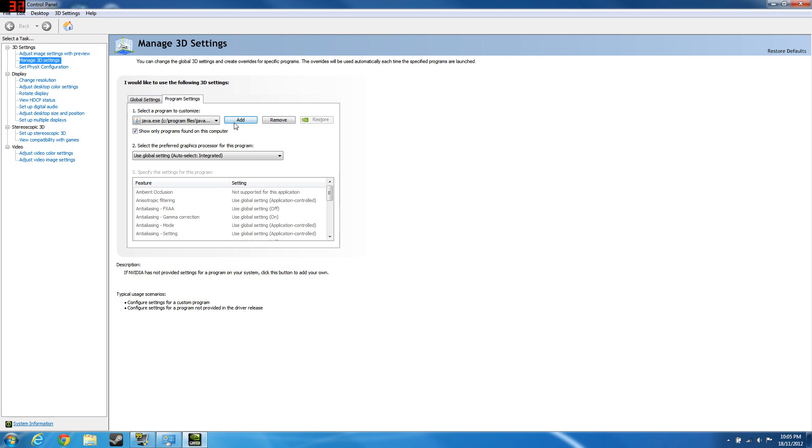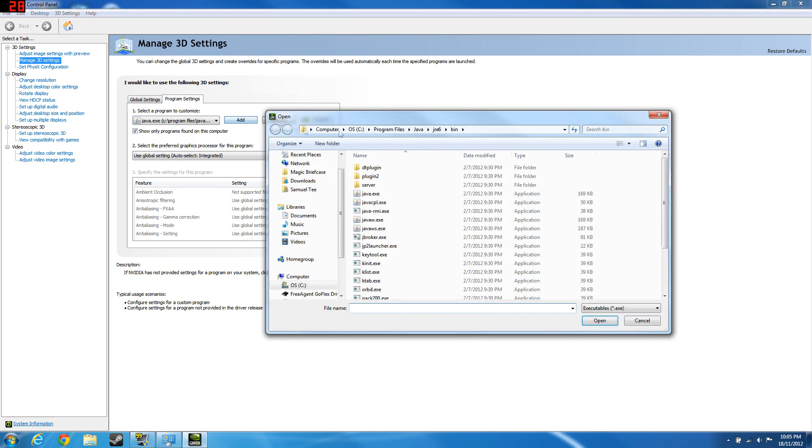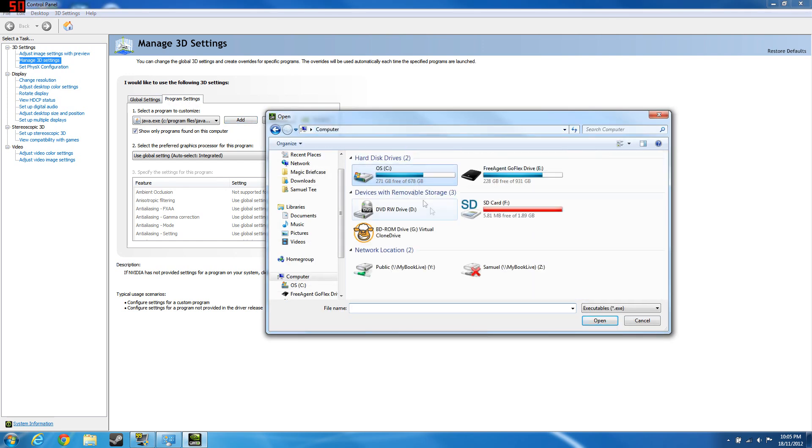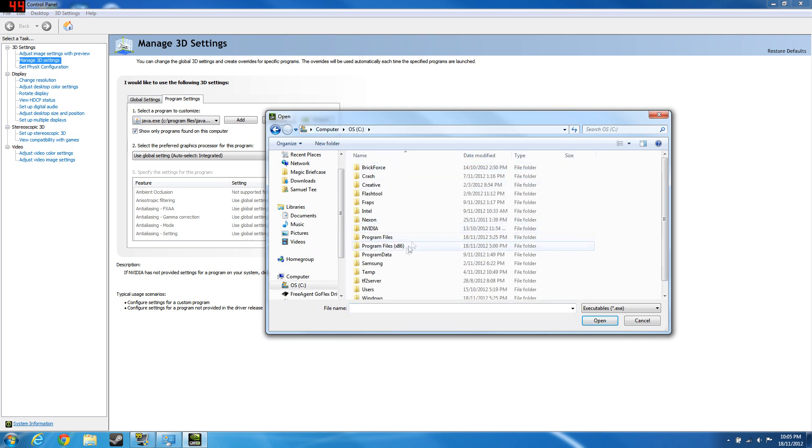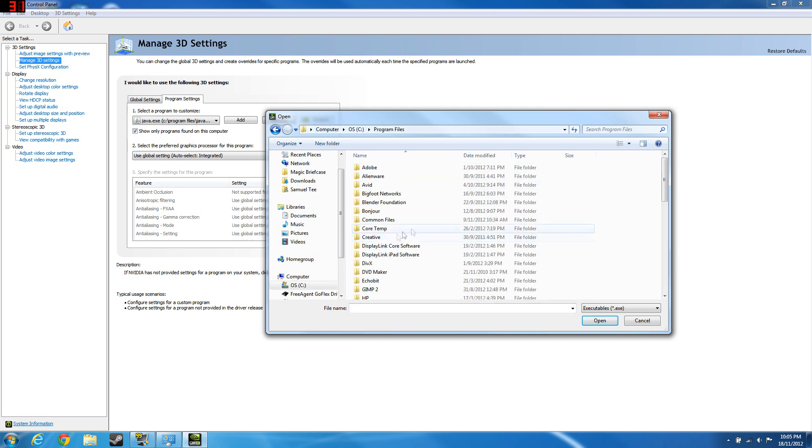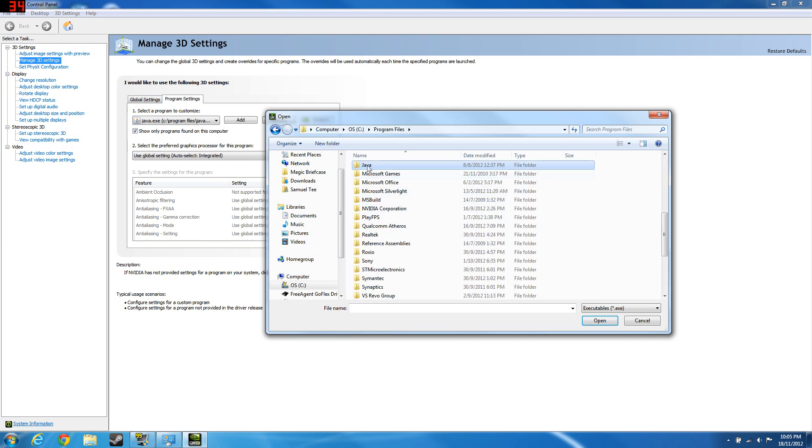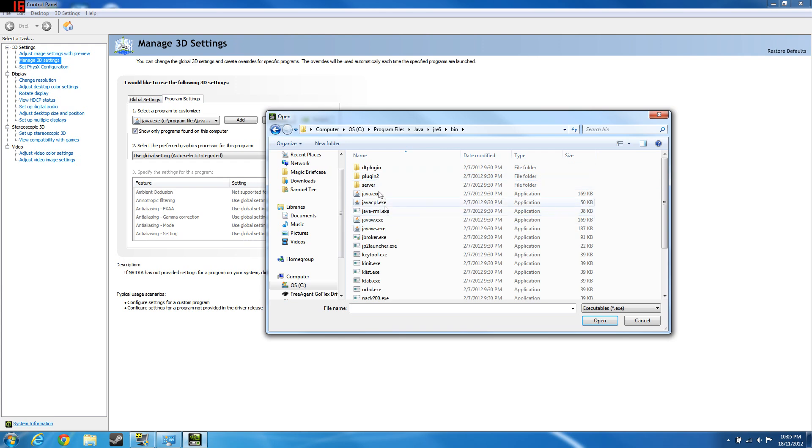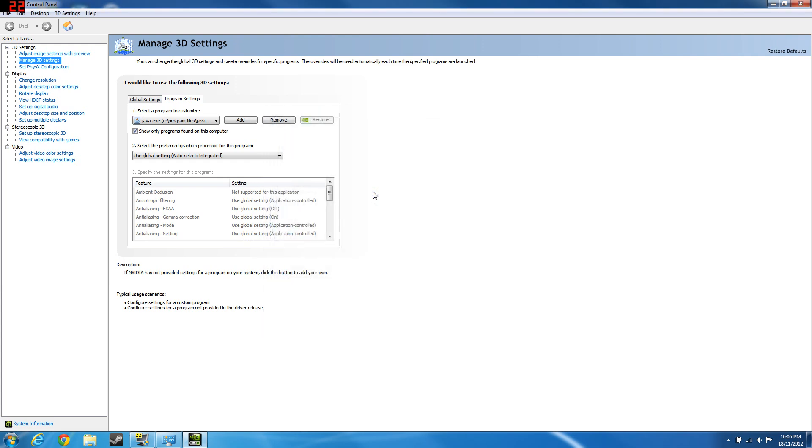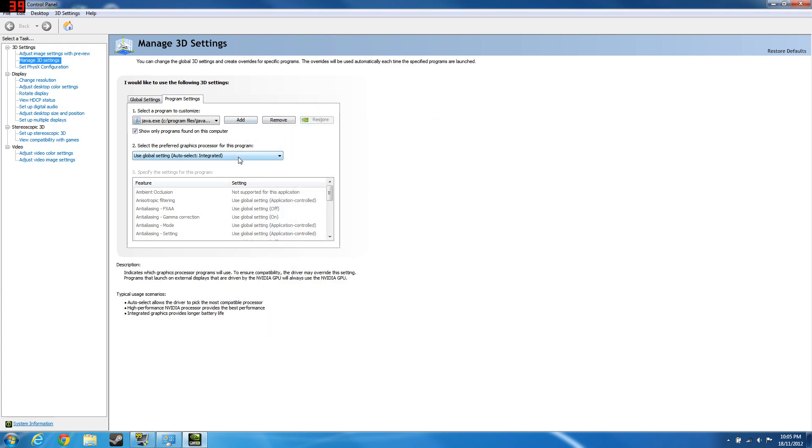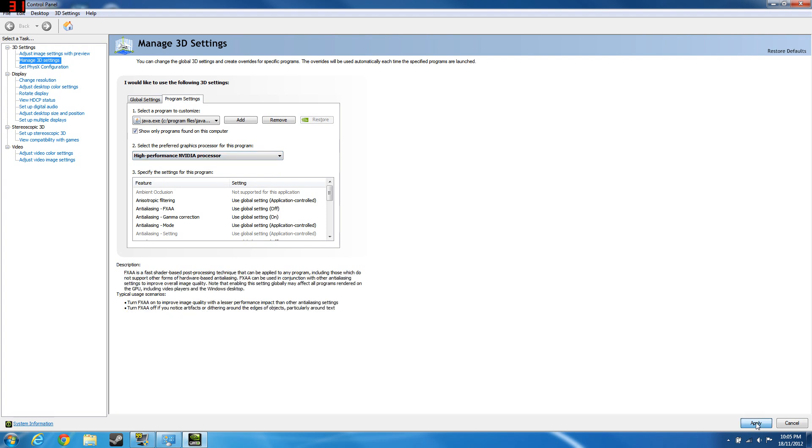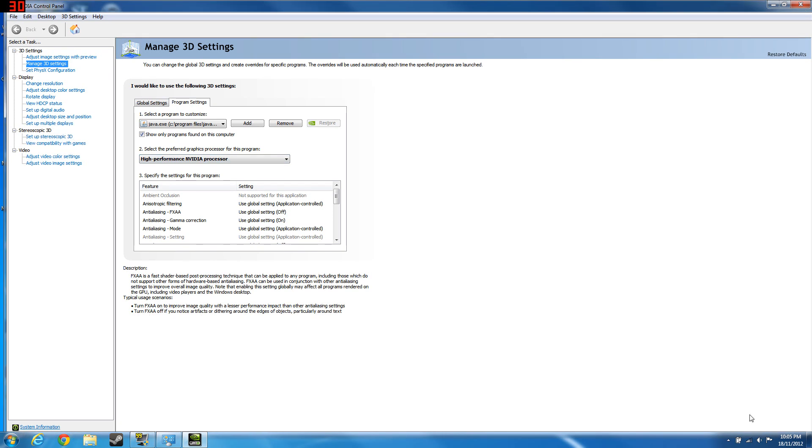Program settings and you hit add, go to your computer C, Program Files, Java, JRE6, bin and go to your java.exe. Here you want to select high performance Nvidia processor and hit apply because it will use your Nvidia processor and it will really improve your frames by a lot.